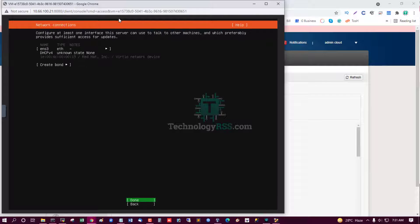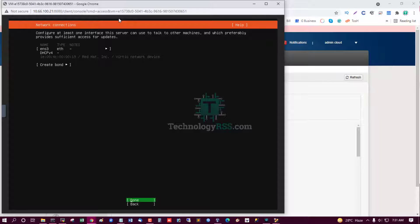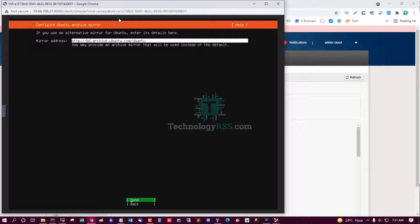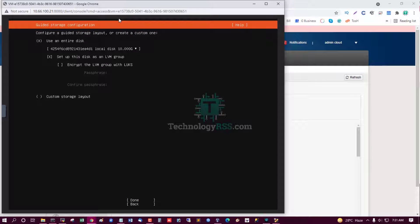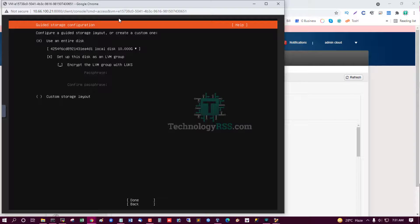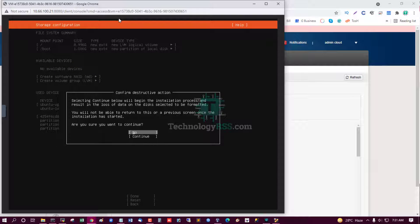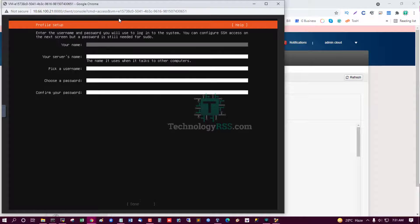Done. And get IP address from my DHCP, my DHCP virtual router DHCP server. Done. Done, done. Done, done. Use entire disk. Done.